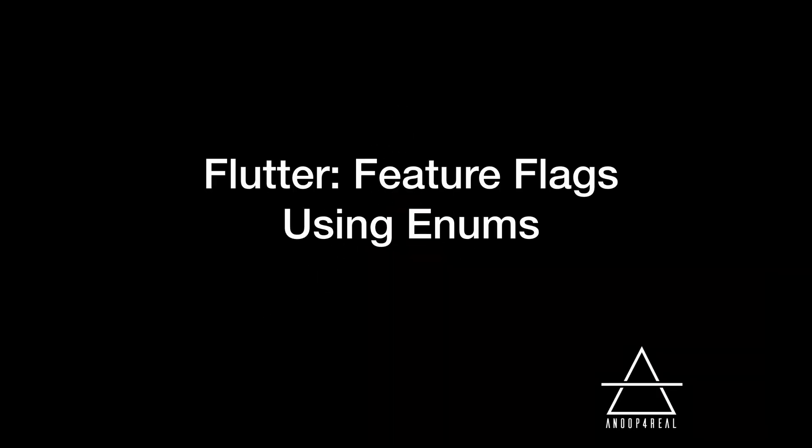Hi guys, welcome back. In this video we're going to talk about creating feature flags in Flutter or Dart when you need to try out new features or toggle between different features in your app.